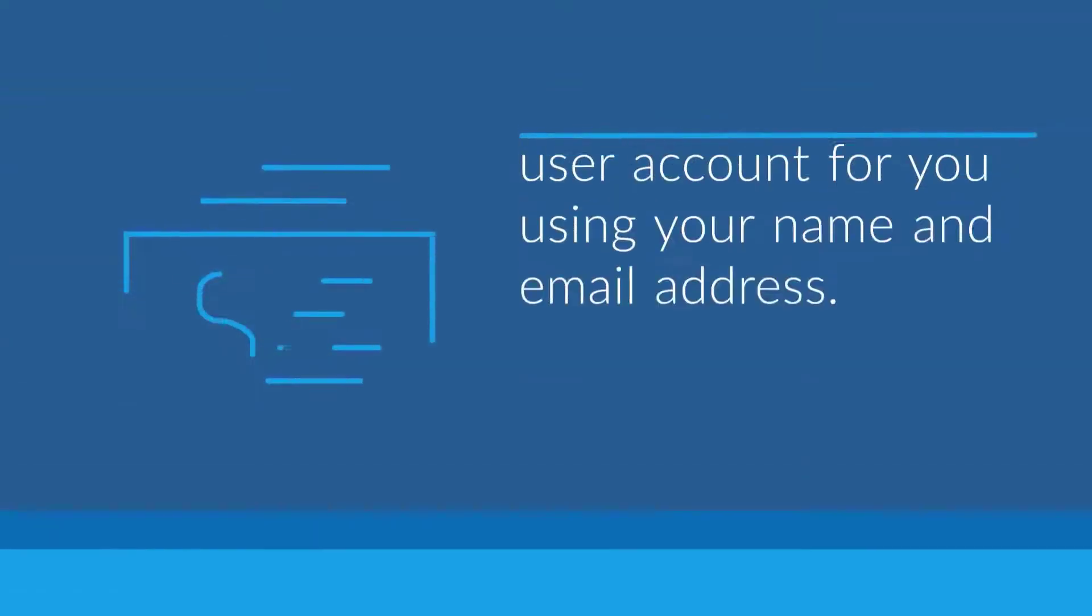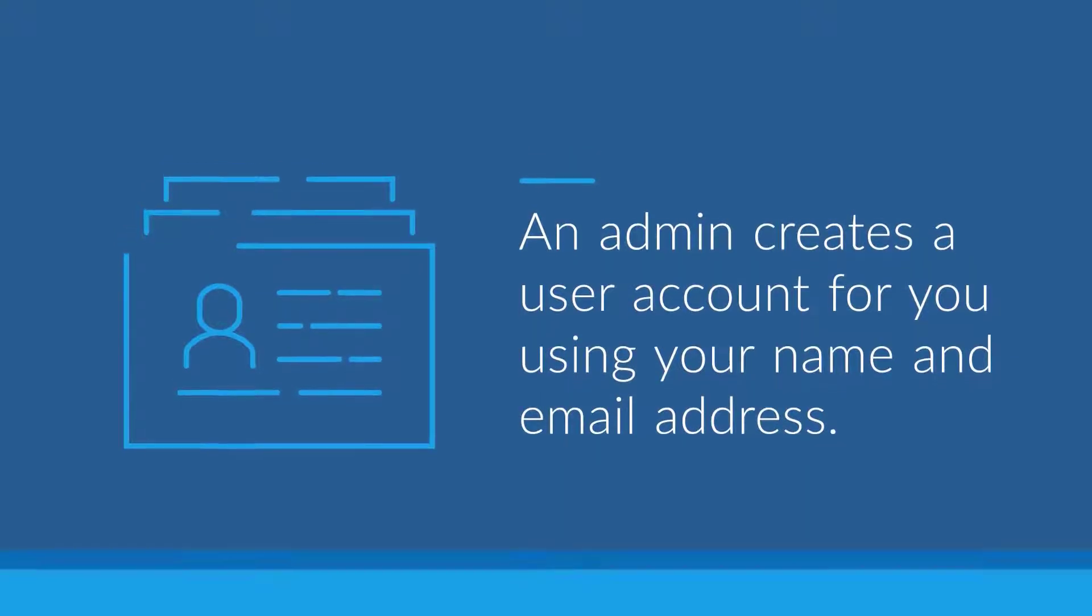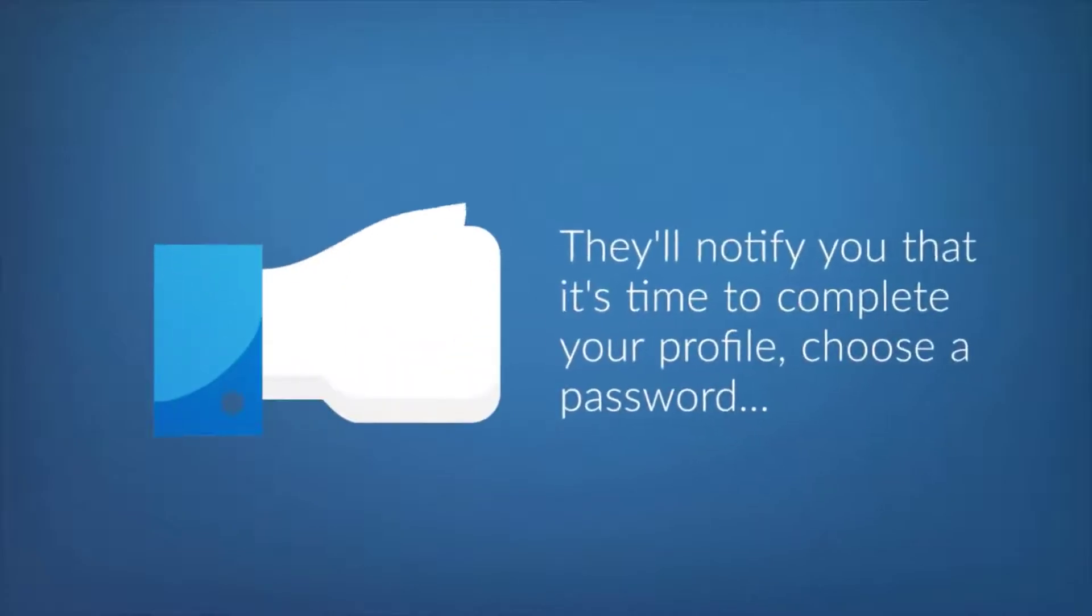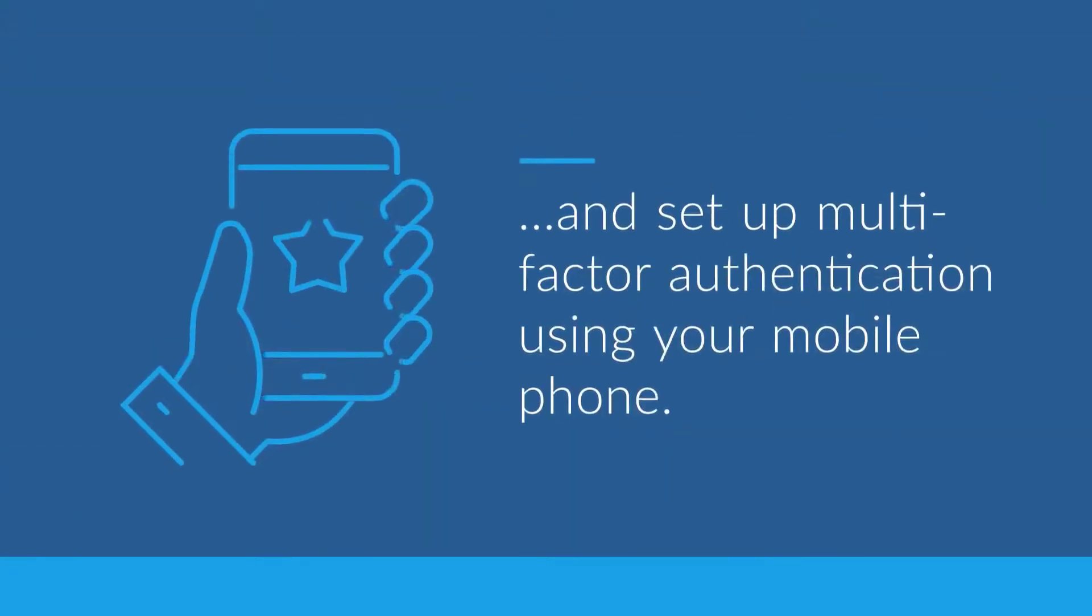First, an administrator creates a user account for you using your name and email address. Once they've created your account, they will notify you that it's now time to complete your profile, choose a password, and set up multi-factor authentication using your mobile phone.